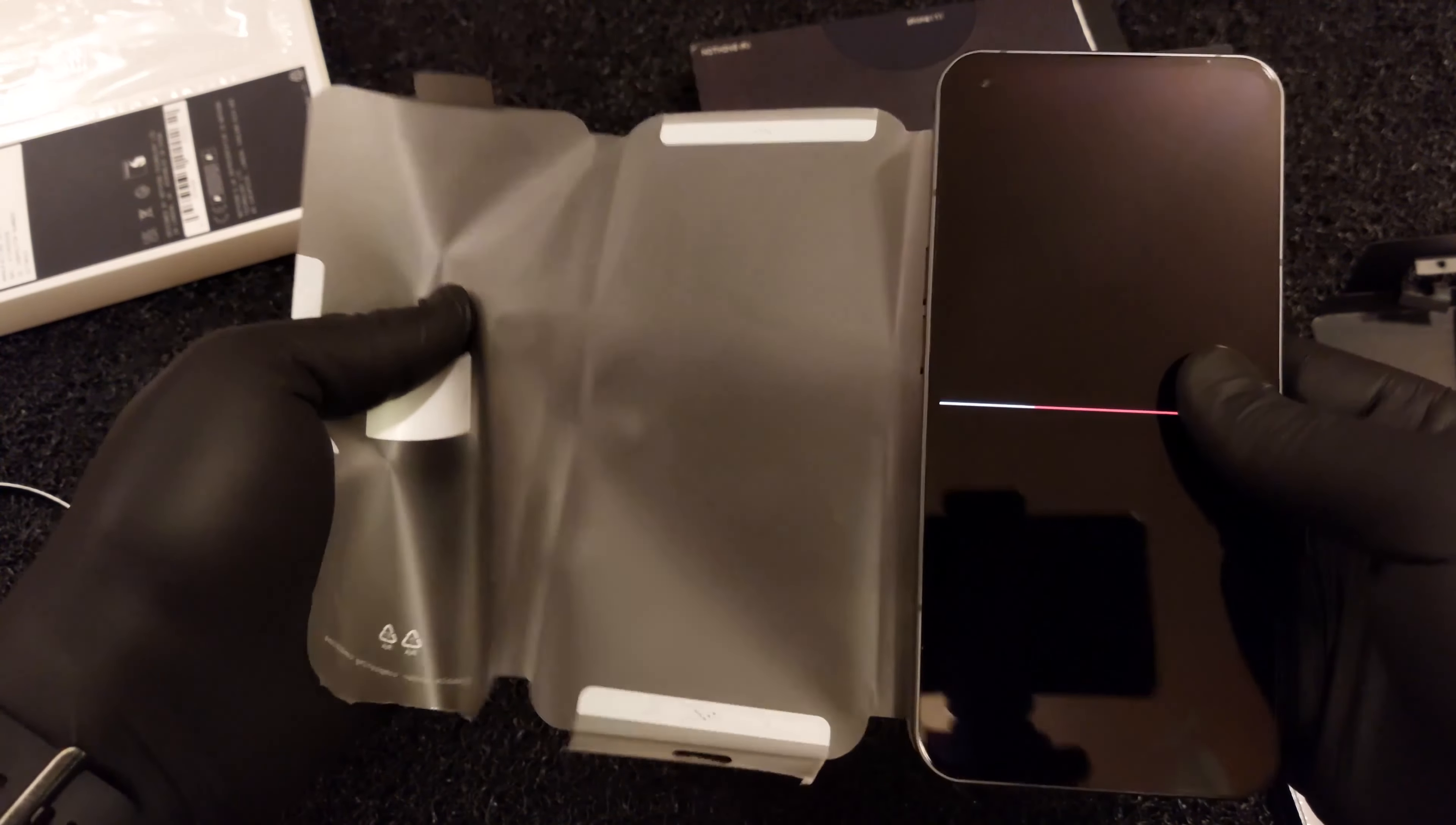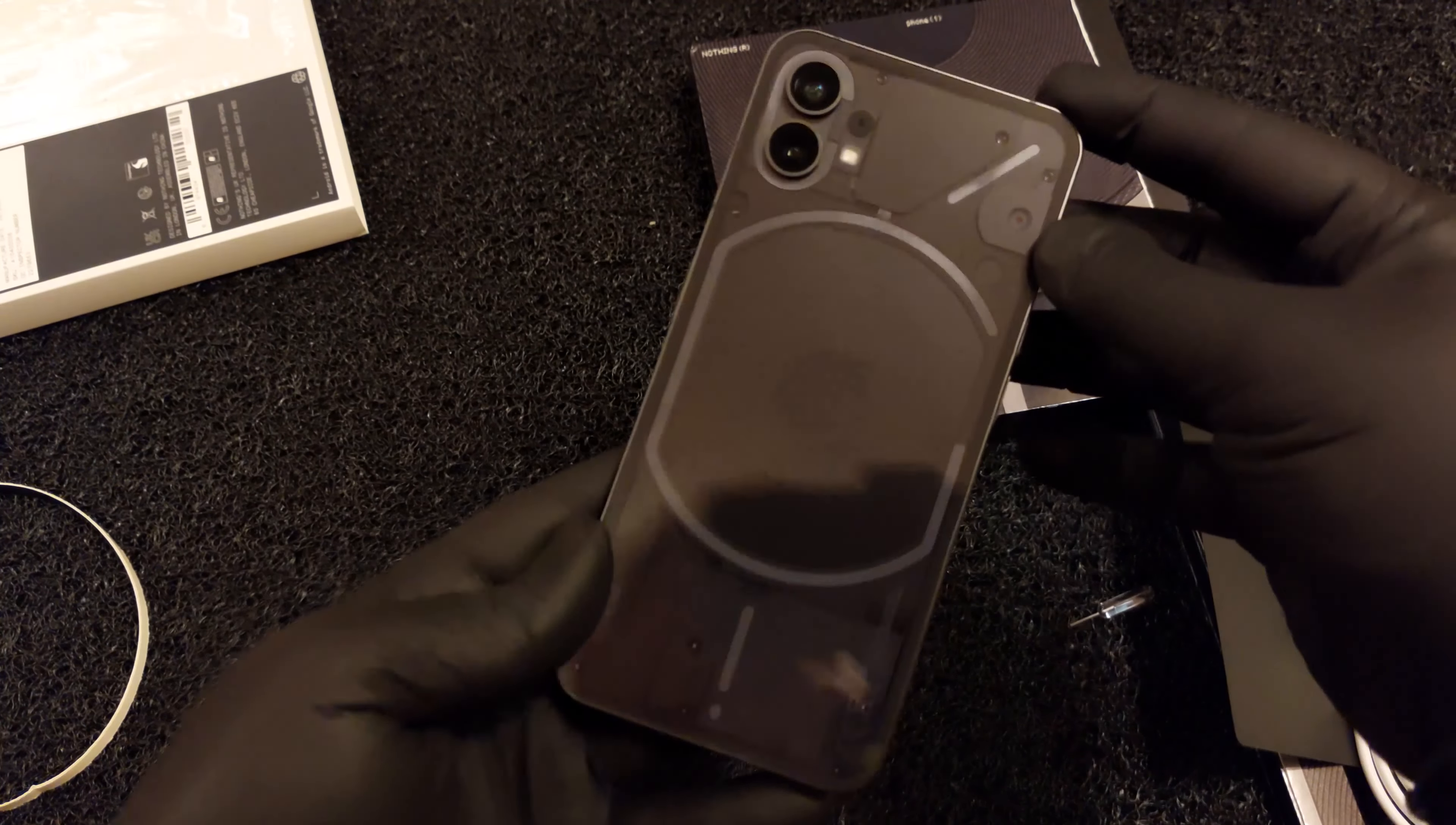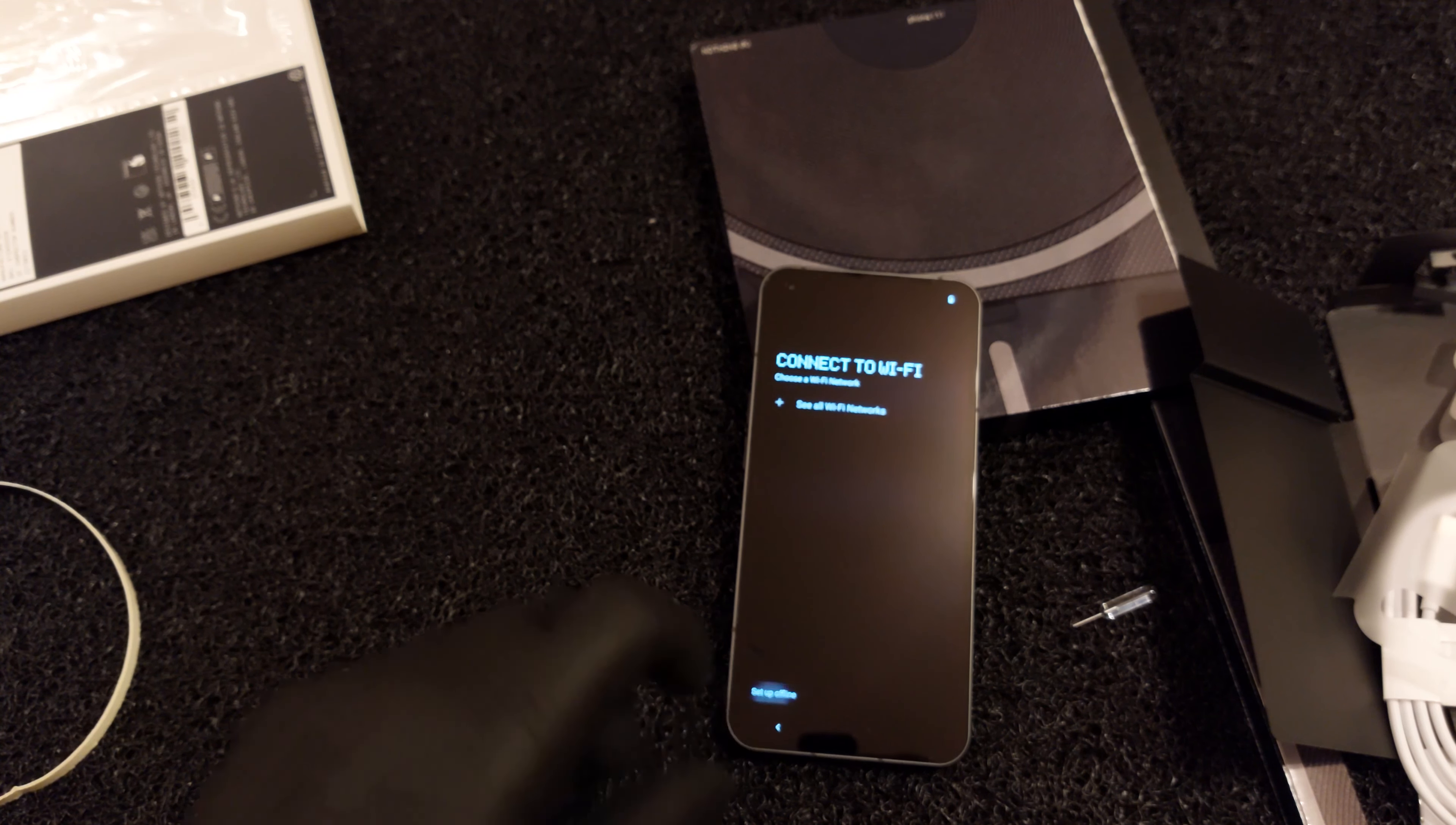The Nothing Phone One is available in two color options, black and white, and three memory variants: 8/128, 8/256, and 12/256 gigabytes. The base model starts at 469 euros, which is quite a reasonable price given everything it has to offer.